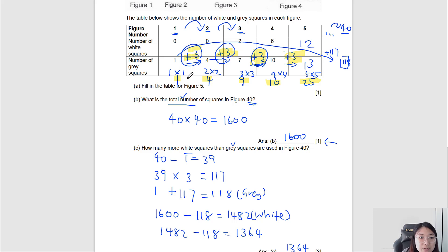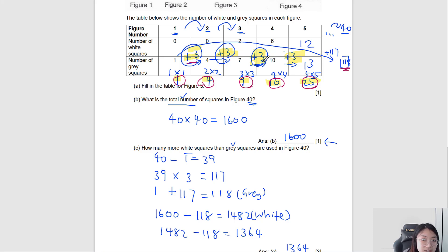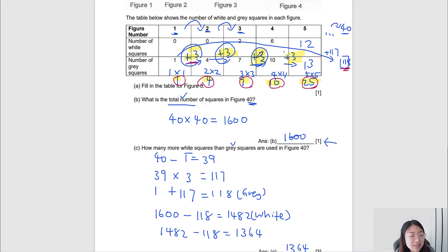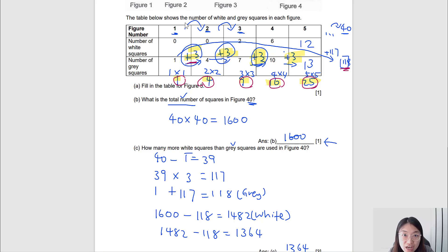In these questions we used our knowledge of squared numbers and the interval concept with constant difference to find values at far figures. Pattern questions like these are not really that challenging if you can spot a constant difference and use the interval concept, and also spot squared numbers. Parents, I hope this video was easy to understand and helpful for your child. In the next video I'll be showing you how to solve other kinds of questions, so stay tuned. If you have any questions or suggestions for upcoming videos, feel free to leave a comment below and subscribe to this channel. Thank you!